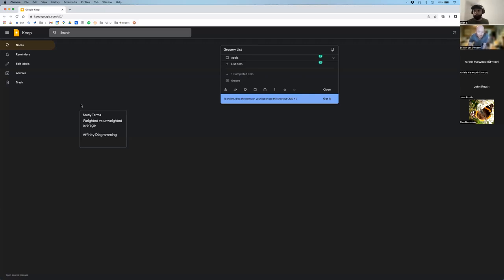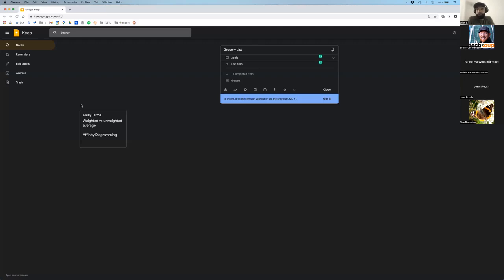Another con is that Google has a history of killing products — one minute they'll bring something out, try it, and the next minute get rid of it. Now you have to find a new alternative. They don't have a history of being consistent with their products. Also, I like having a local copy and not relying on an internet connection — if my internet goes out before a big in-person meeting, that would be pretty traumatizing.